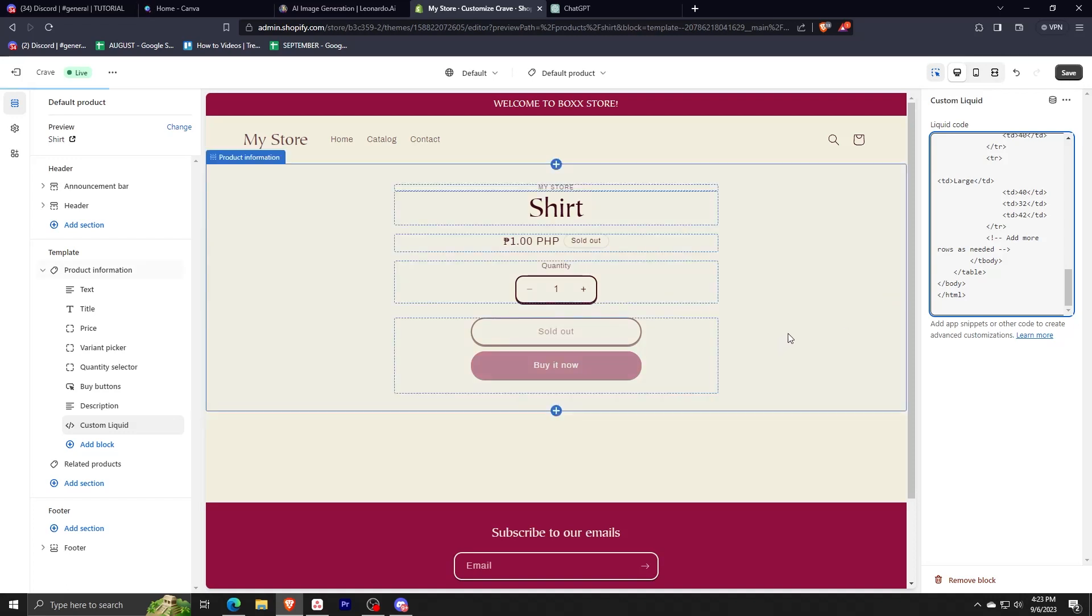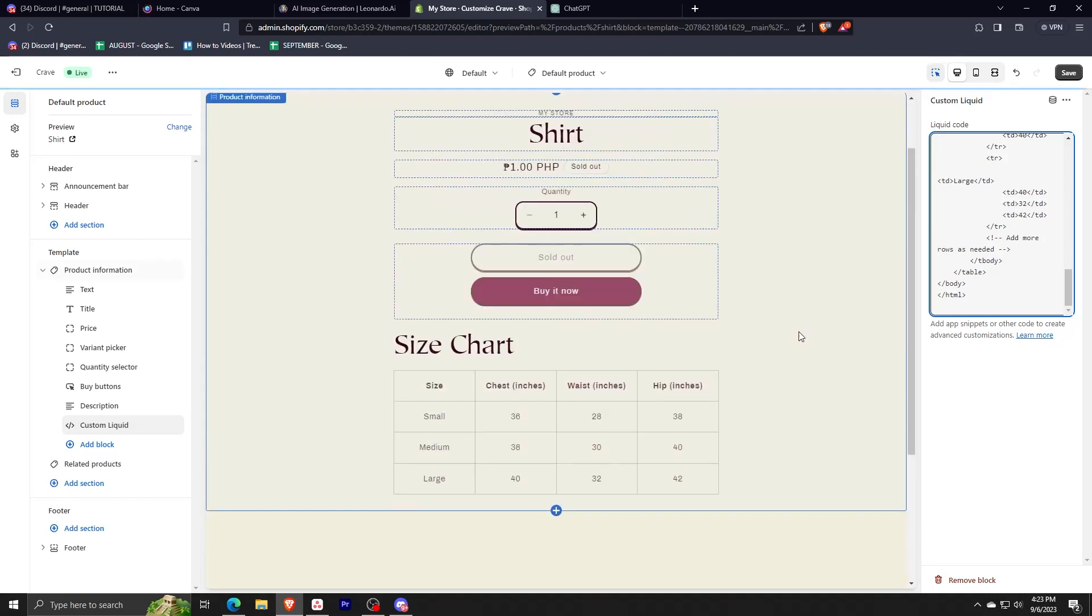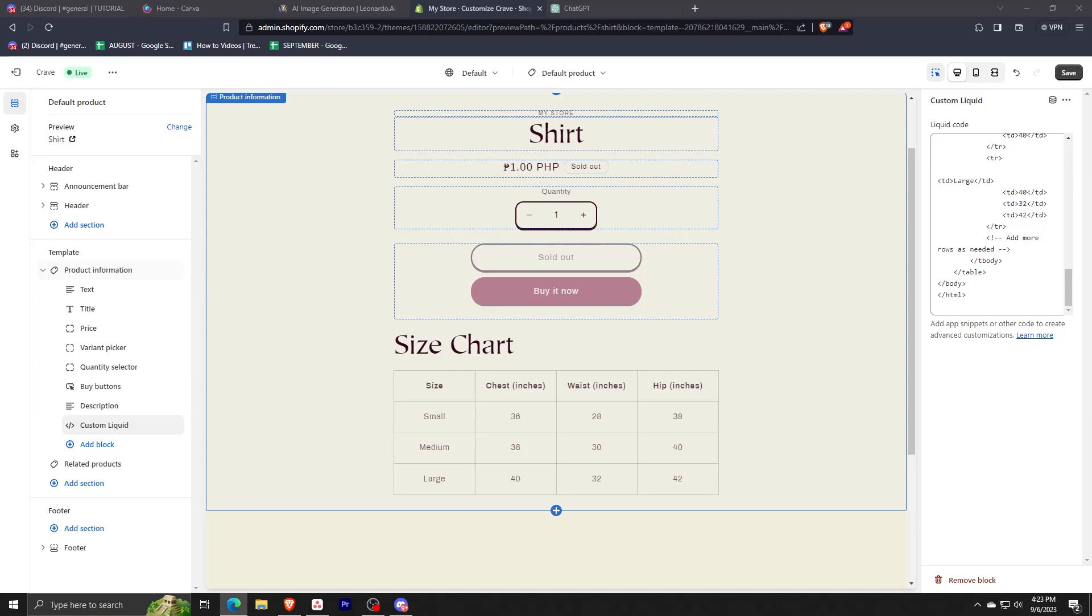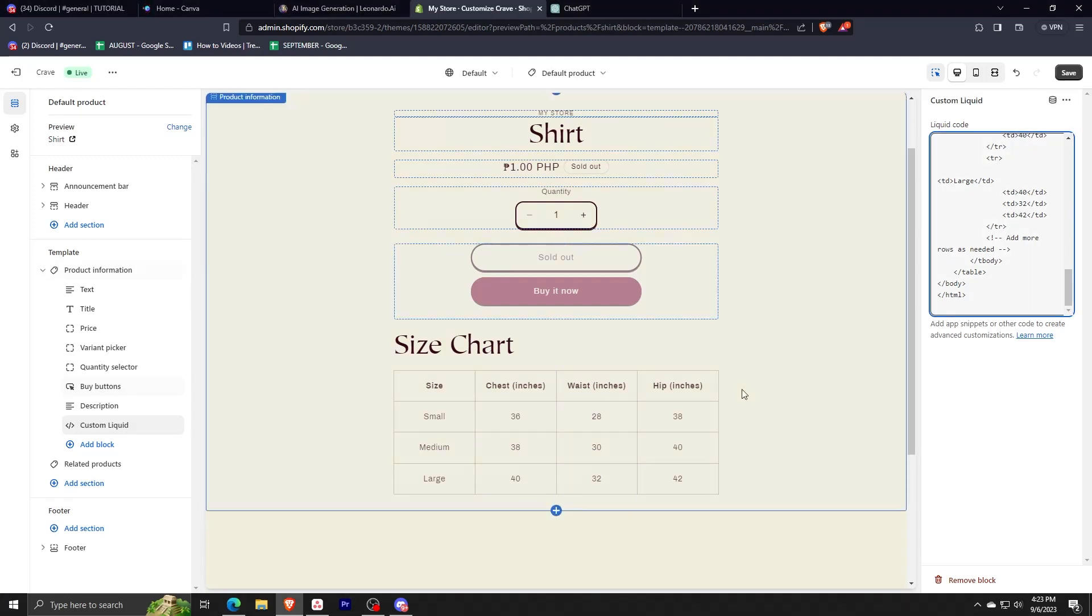There you have it—you have your size chart here and then we can just customize it. This procedure is very easy because you just need a ChatGPT account and then you don't need to learn any coding whatsoever. After this we can just customize the entries that we have in our size chart, for example, we need to change the units if you want centimeters or we need to change the numbers.